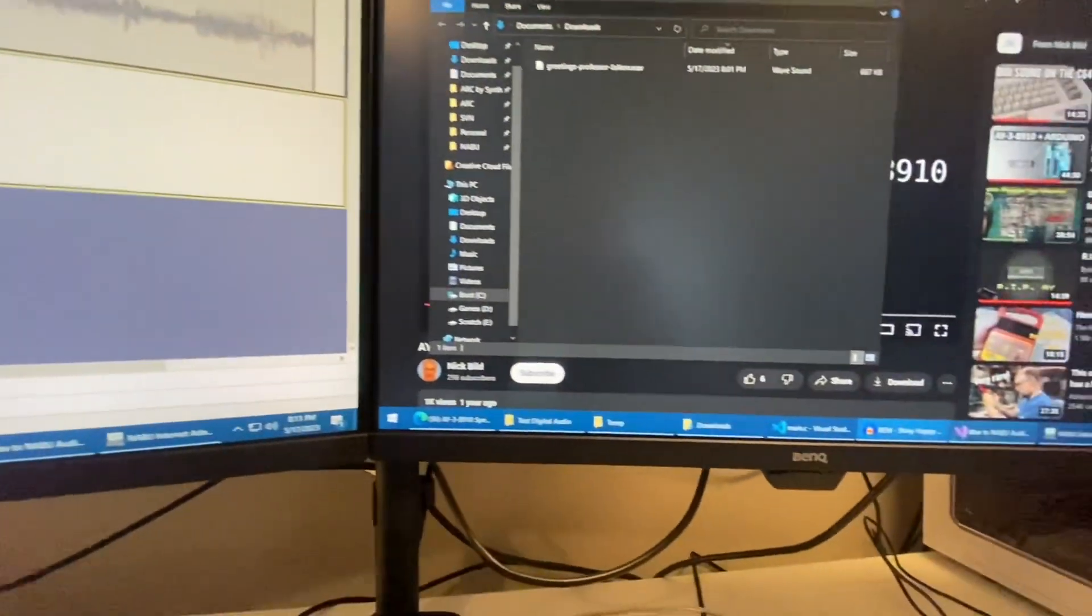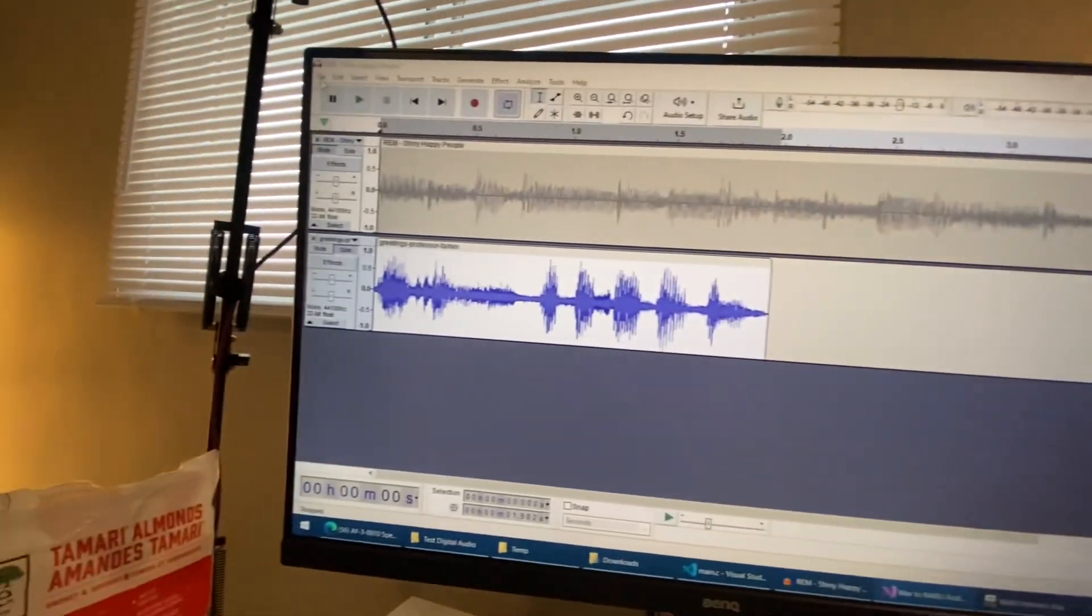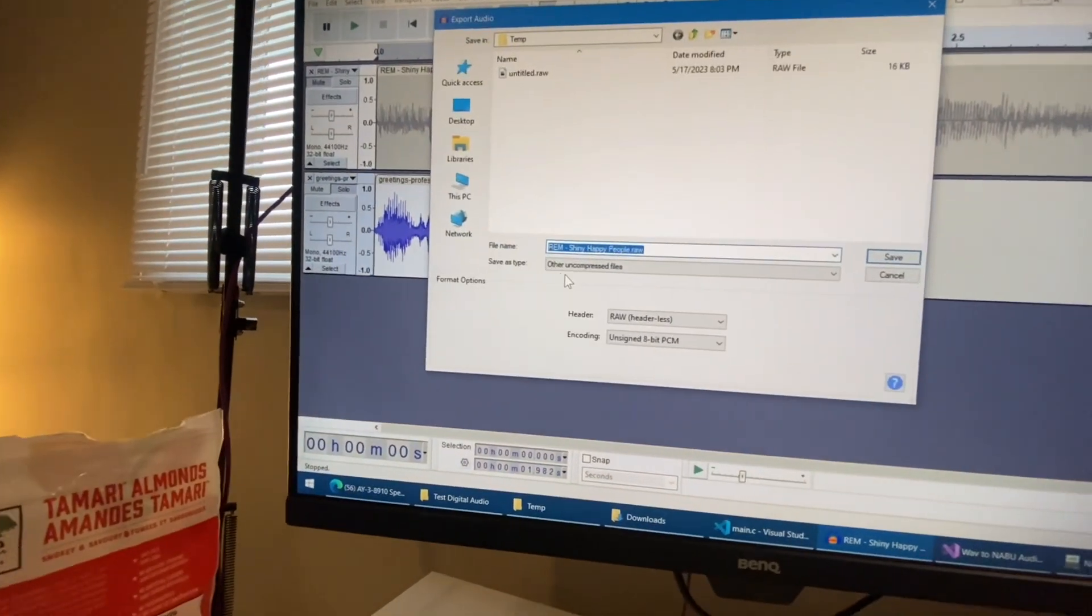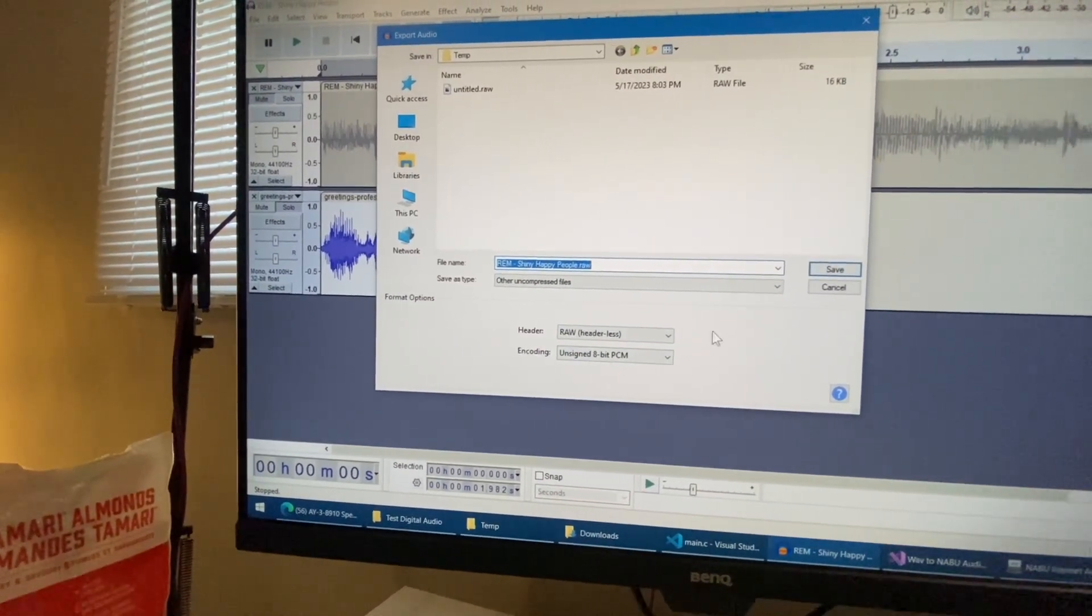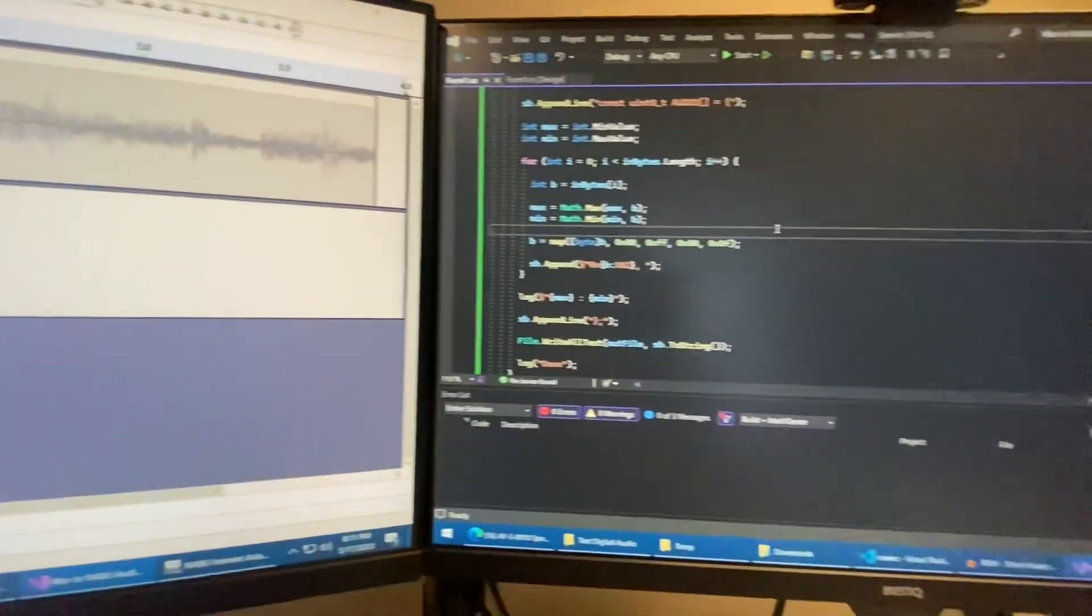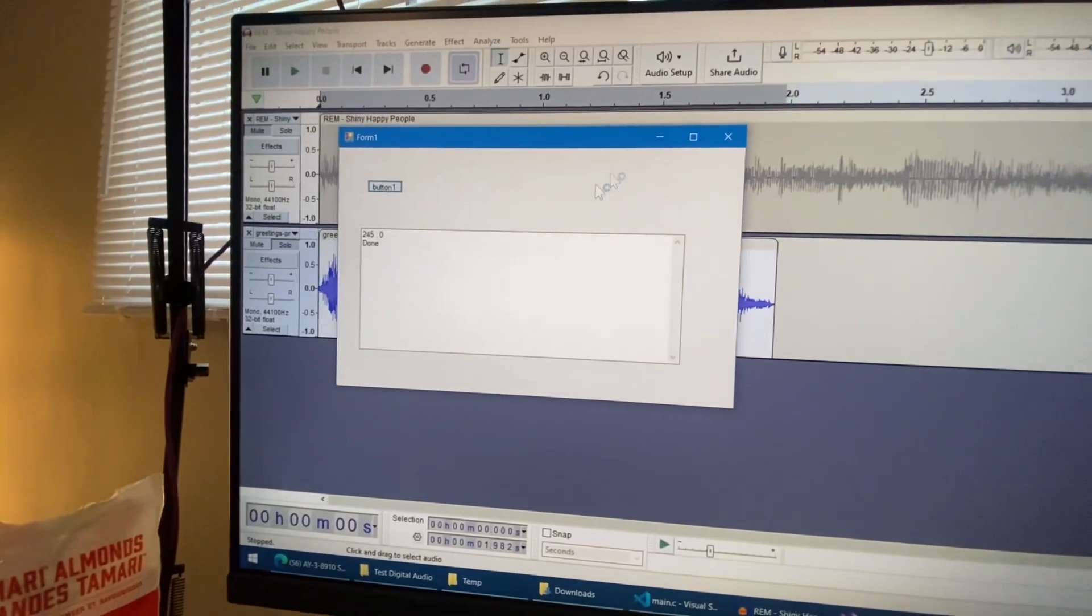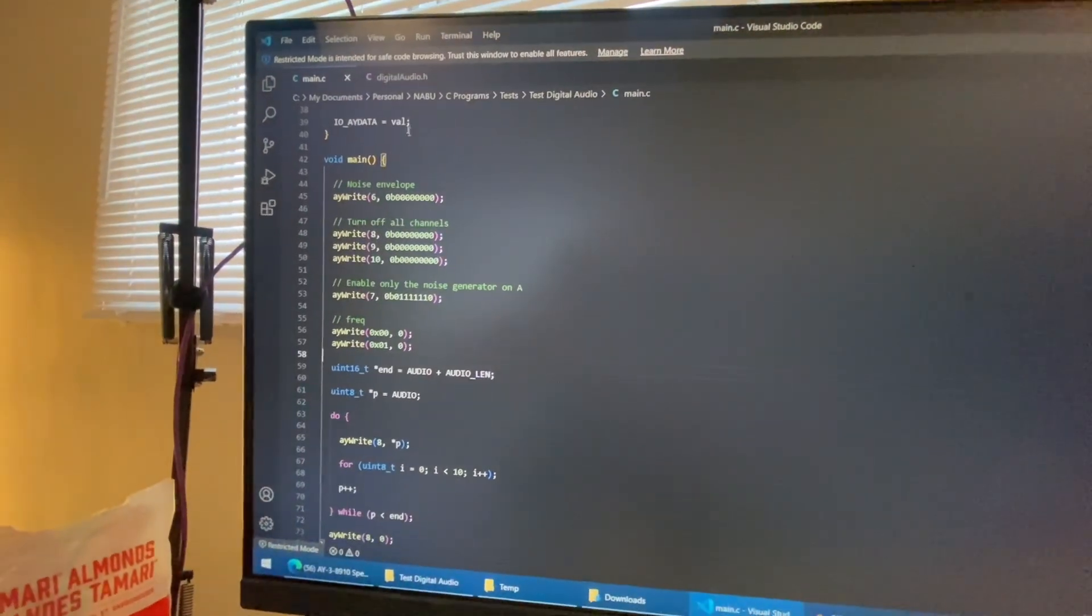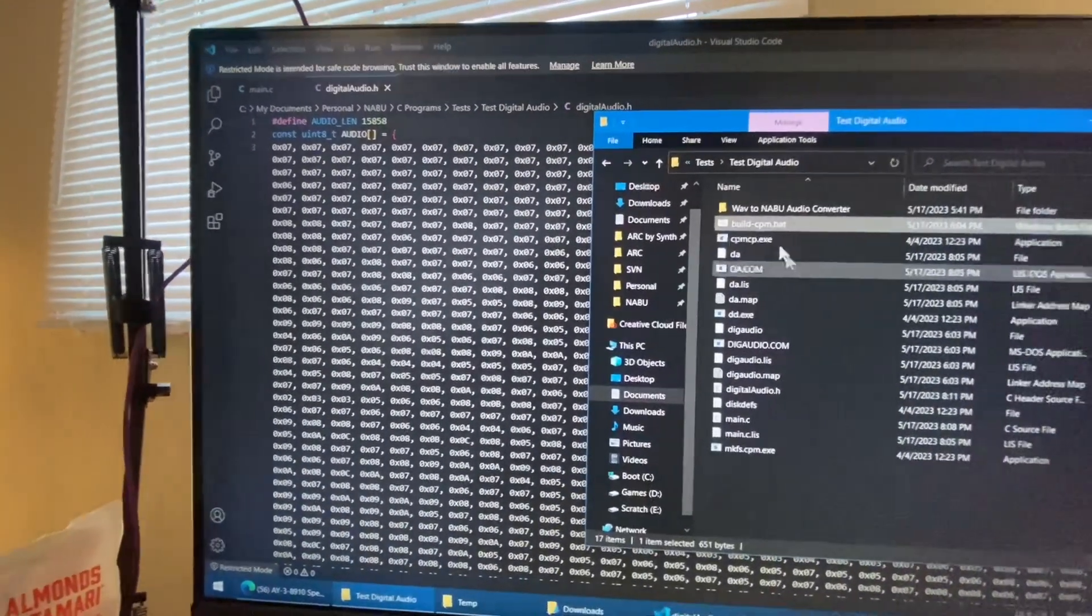Then I wrote a little program here that simply just takes the... Here, I'll show you. So I'll export it as an audio file, uncompressed, headerless and raw with an 8-bit unsigned. And then I wrote this program here, which takes that raw audio file and processes it and then converts it into a byte array inside of my little program I have here. And this is our audio file. And then we build it.